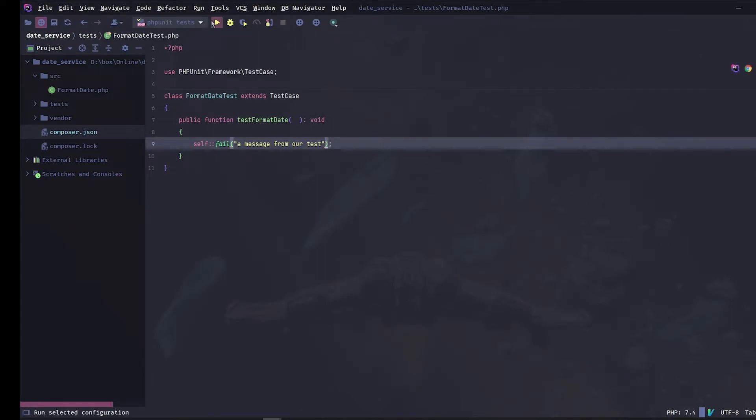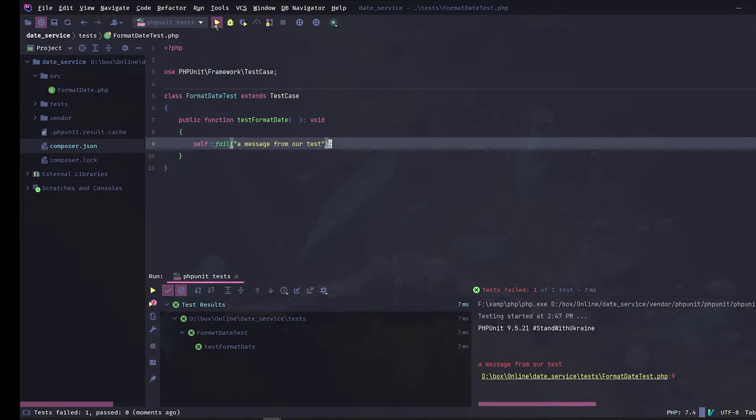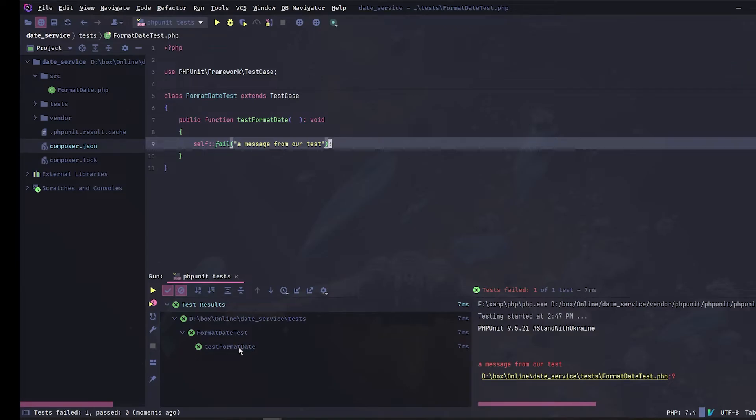Let's click on the run button on the top bar and voila, our tests are running within phpStorm. This is really good because you can assign a keyboard key that can run the test.